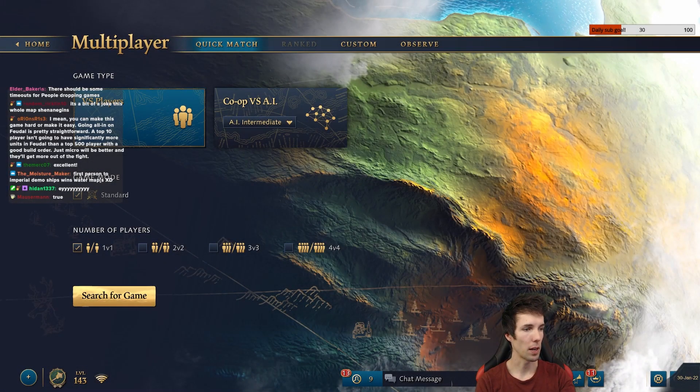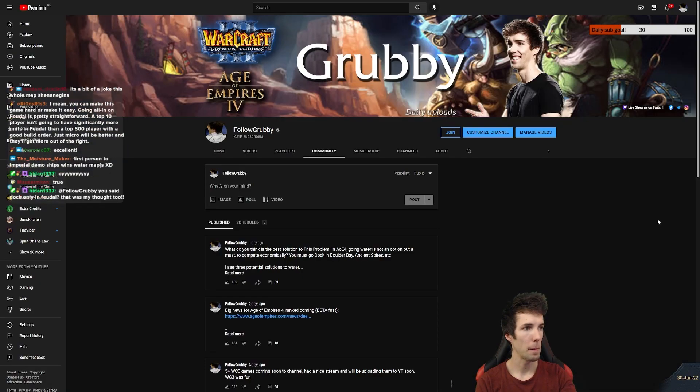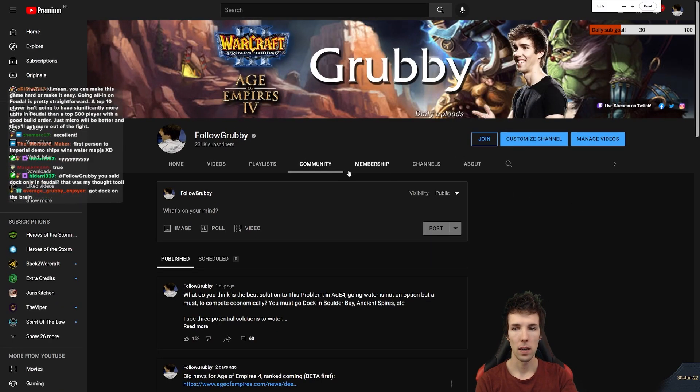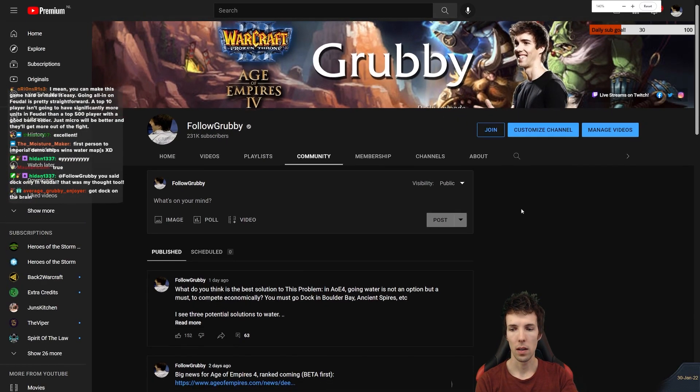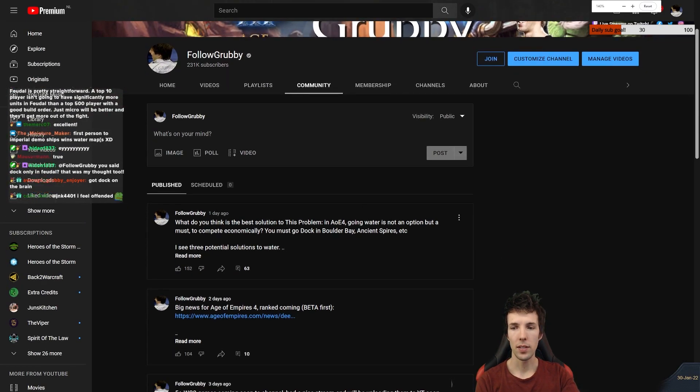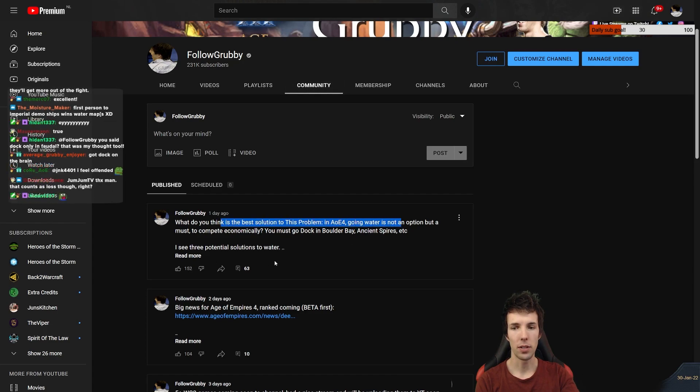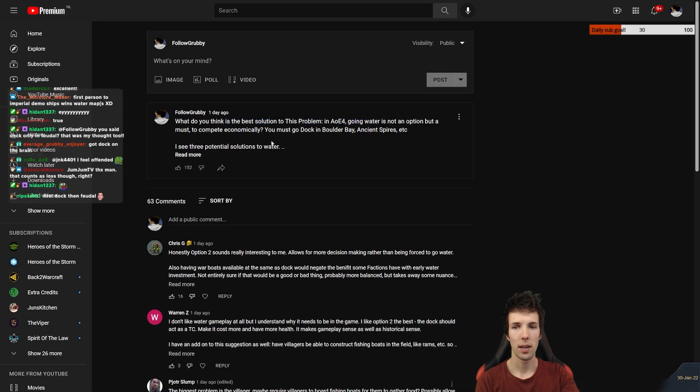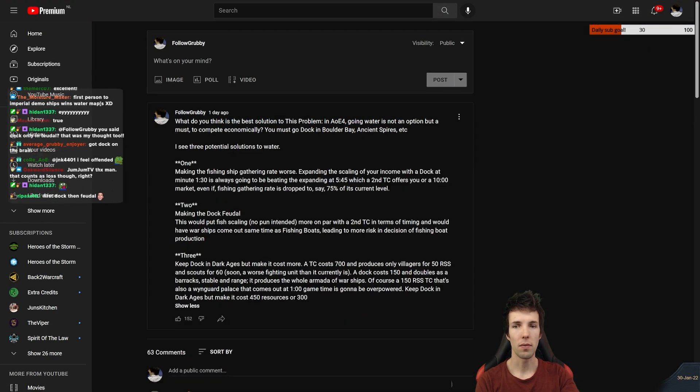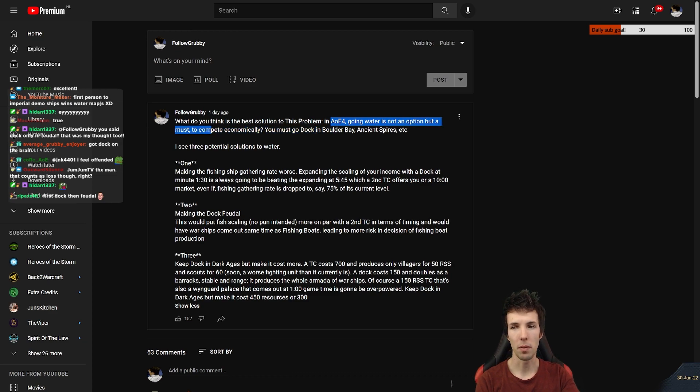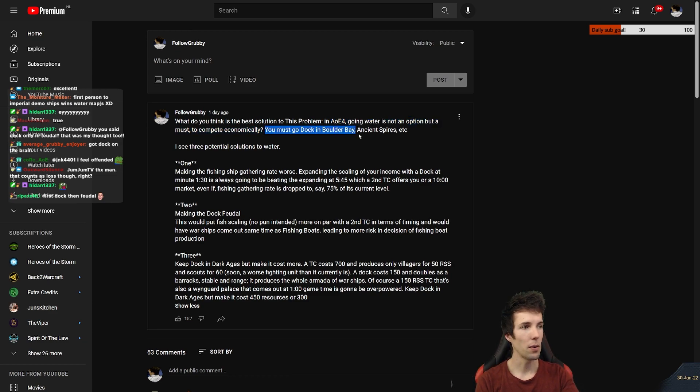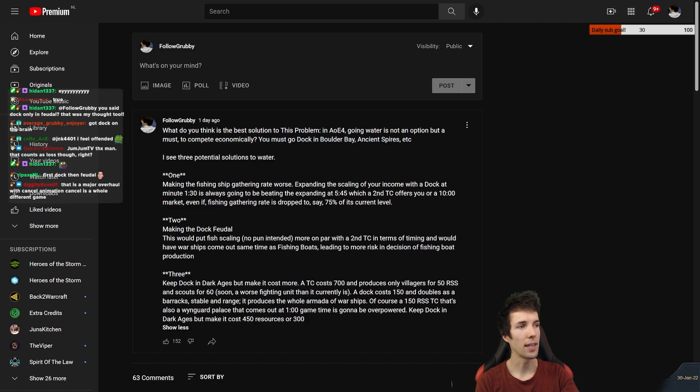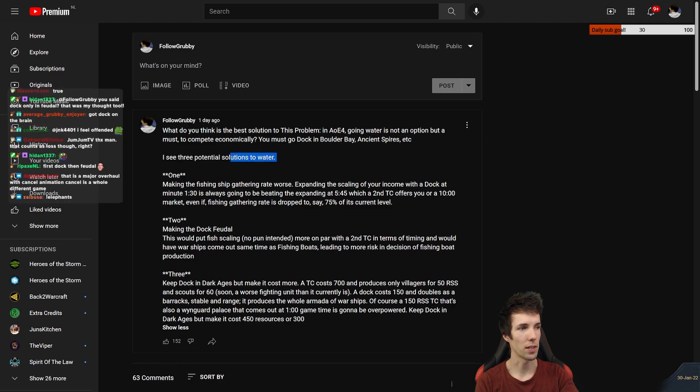Let's see what people said about it. What do you guys think is the best solution to this problem? In Age of Empires 4, going water is not an option but a must to compete economically. You must go dock in Boulder Bay, Ancient Spires, etc. I see three potential solutions to water.